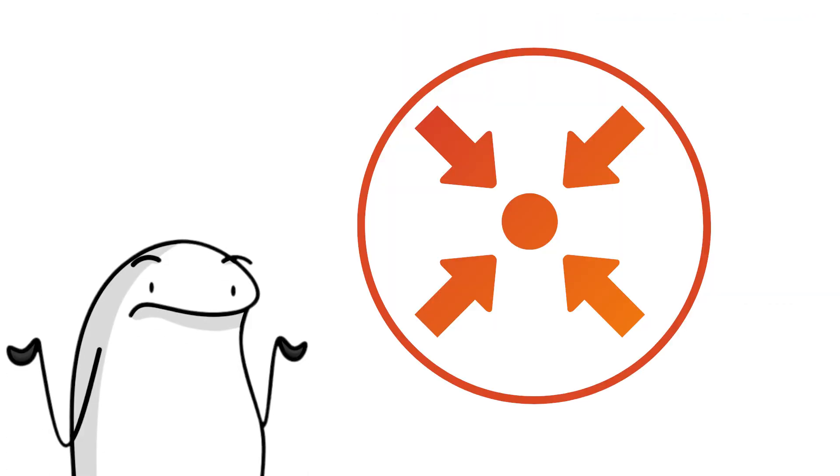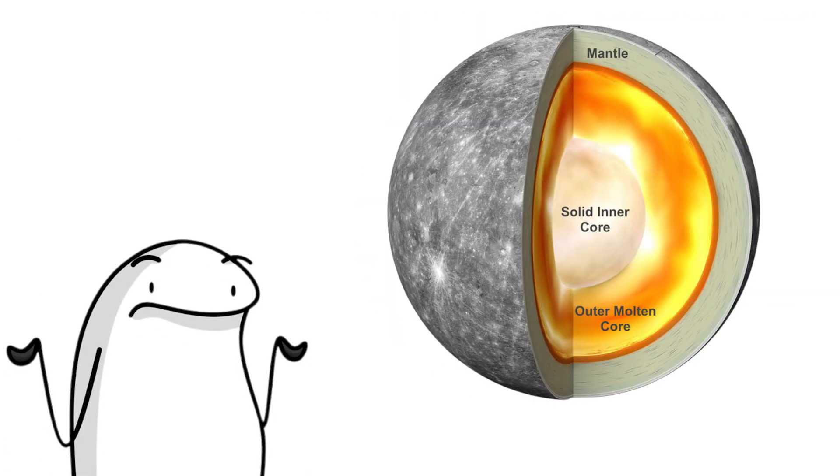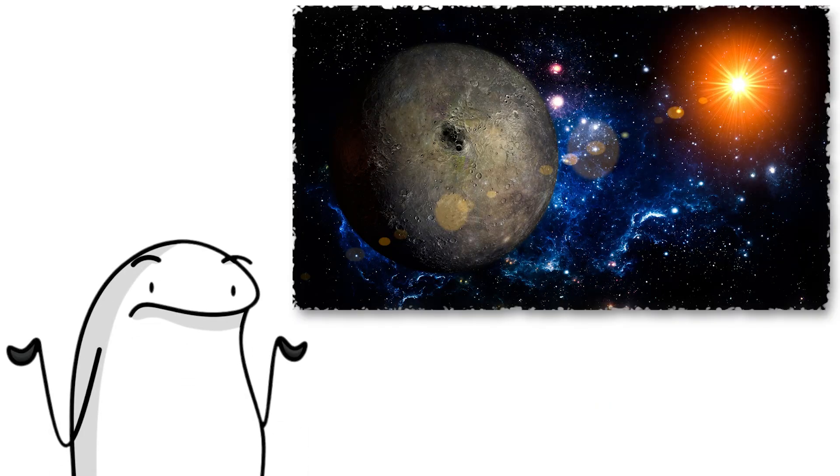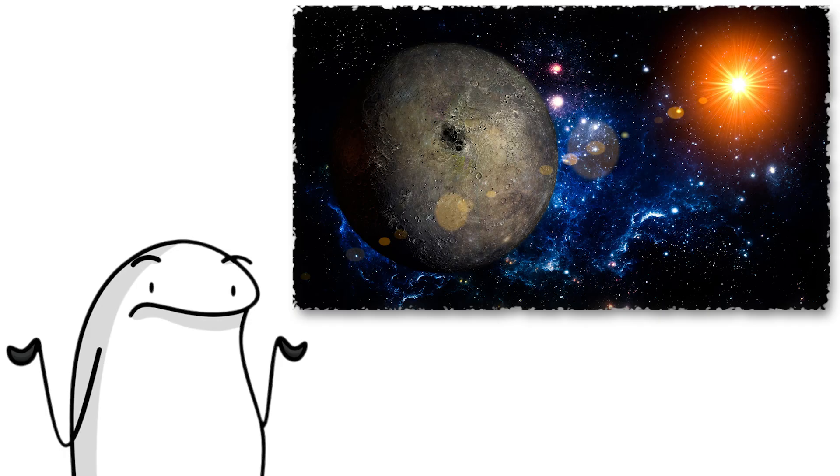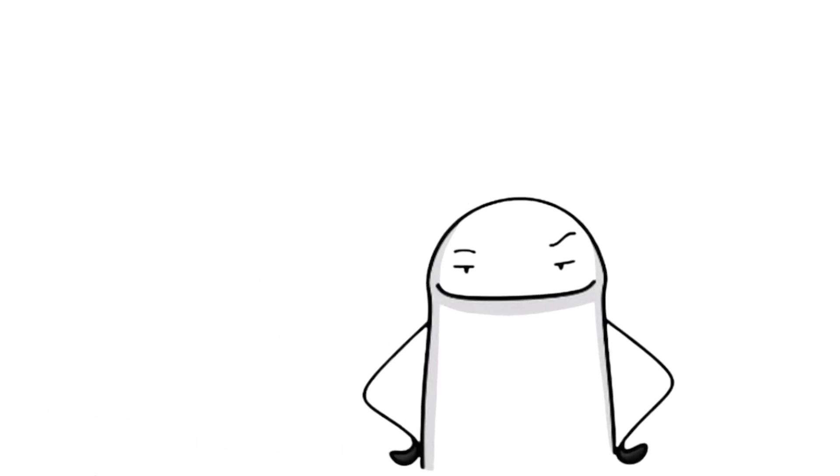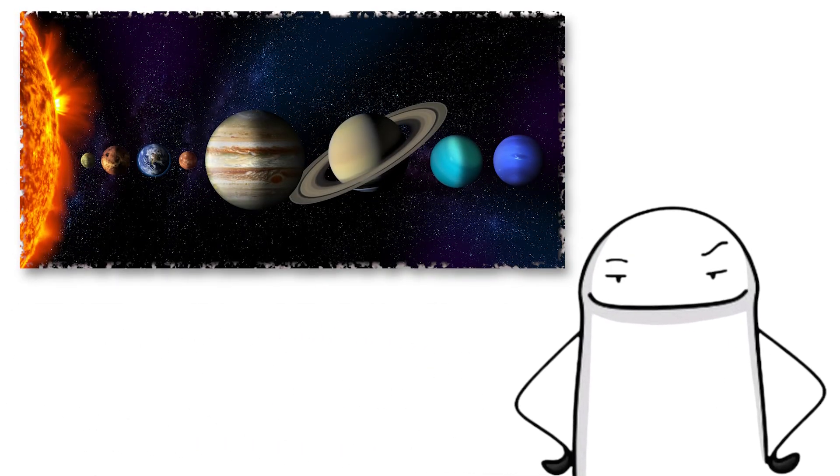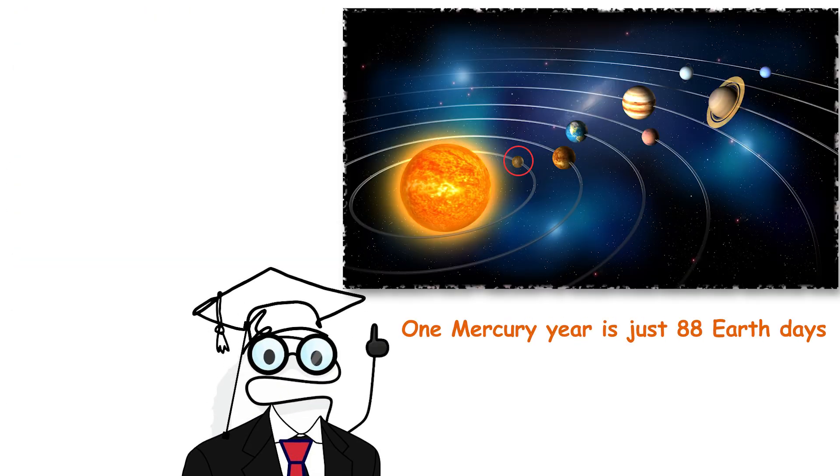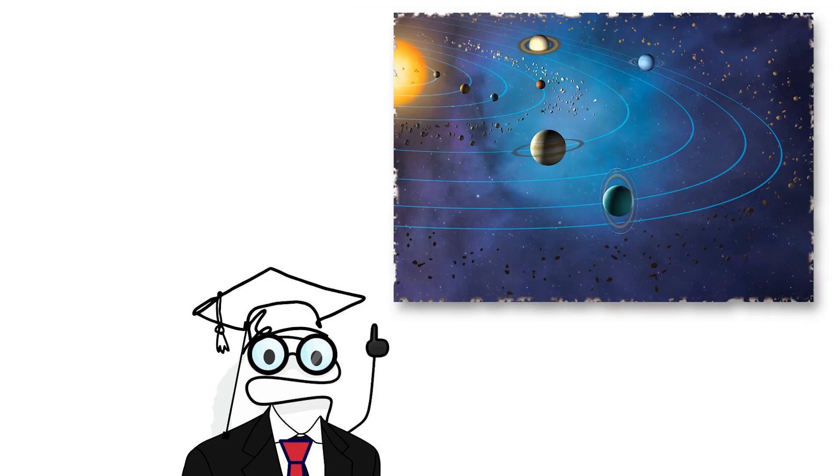It is also shrinking. Its iron core is cooling, and the crust is wrinkling. So technically, Mercury is an old sunburnt raisin with a death wish. But it does have the fastest orbit. One Mercury year is just 88 Earth days, which means the quickest lap in the system.